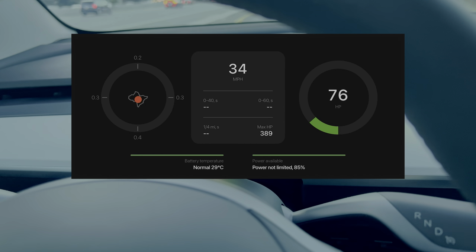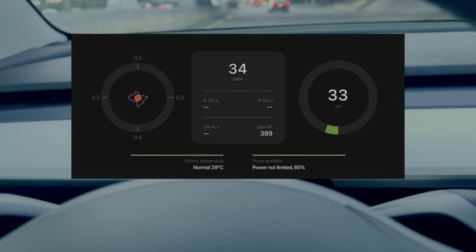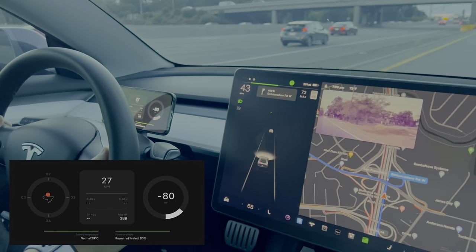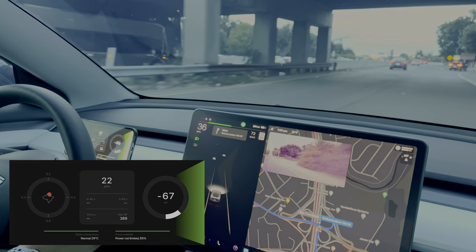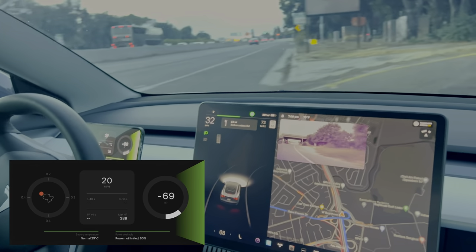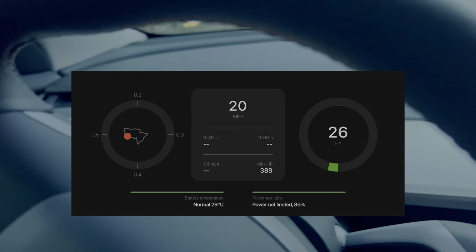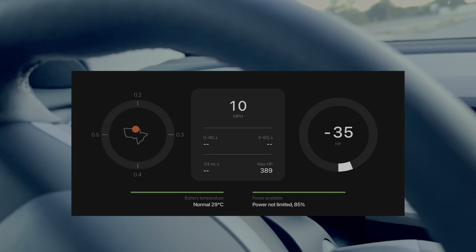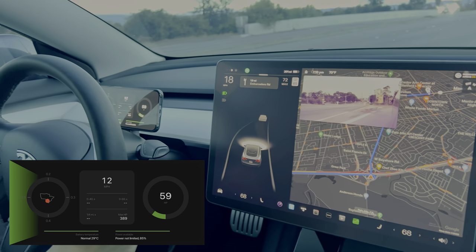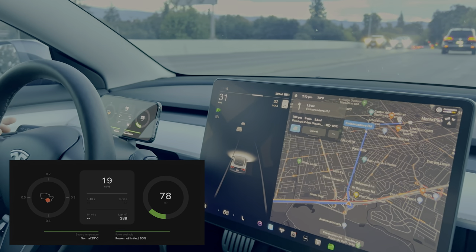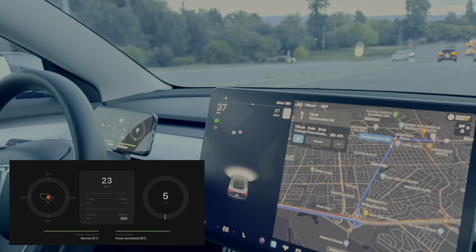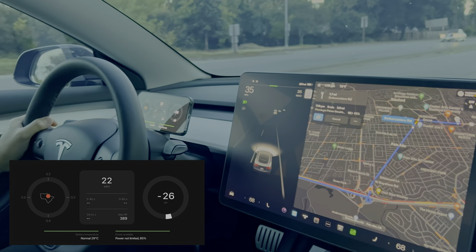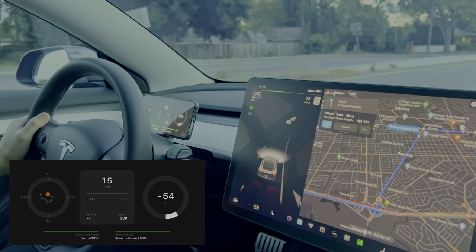We're going to do a sharp turn coming up and you'll see the G-meter right here just go up. This is using the built-in accelerometer in the car, which is used to judge driving behavior for Full Self-Driving beta qualifications, insurance purposes, and diagnostics. It's very useful to visualize acceleration, lateral G-force, and braking — Tesla pulls all that data as telematics to rate driver quality and for data streaming.